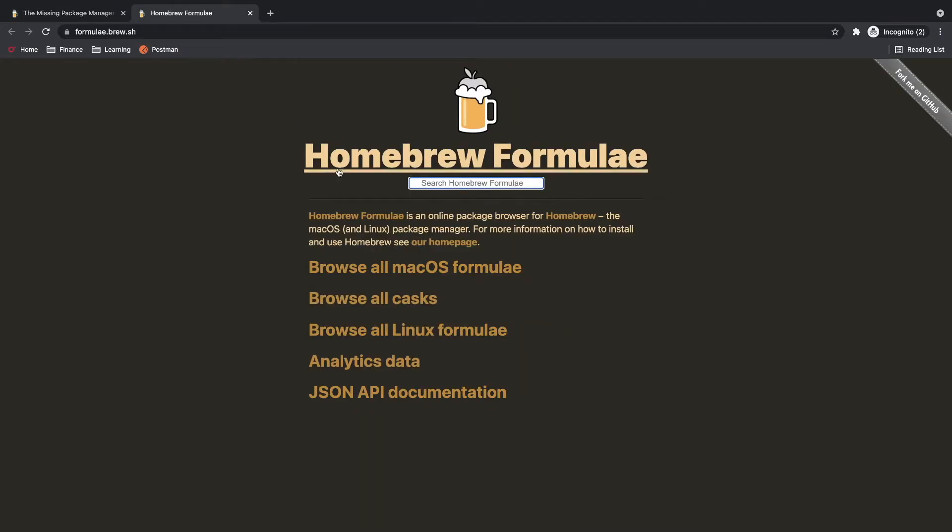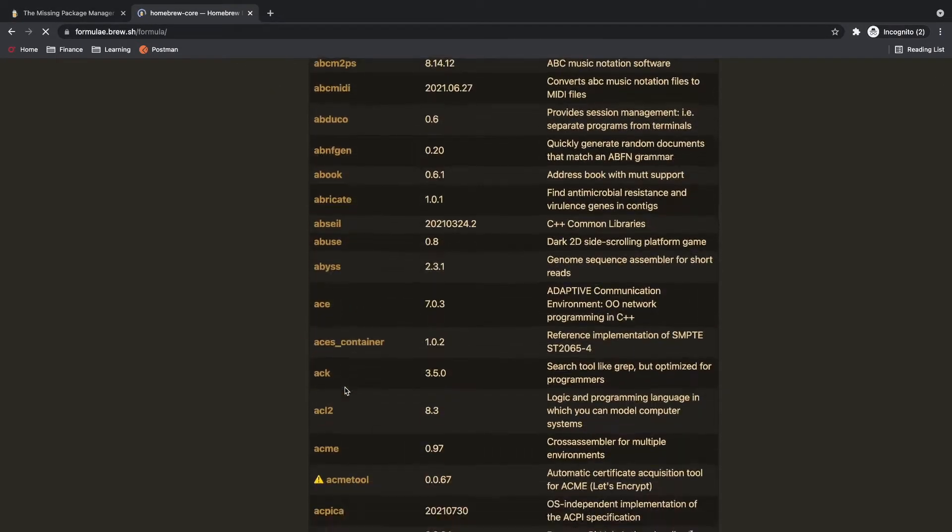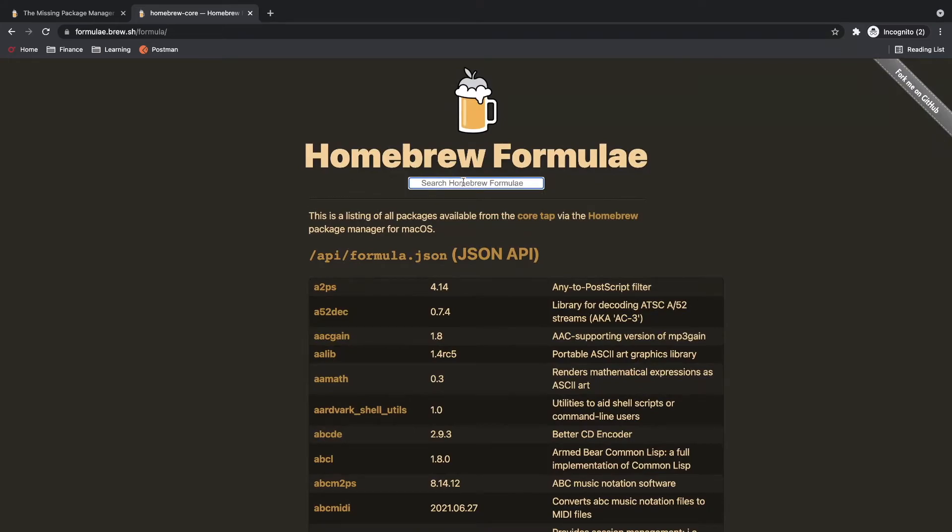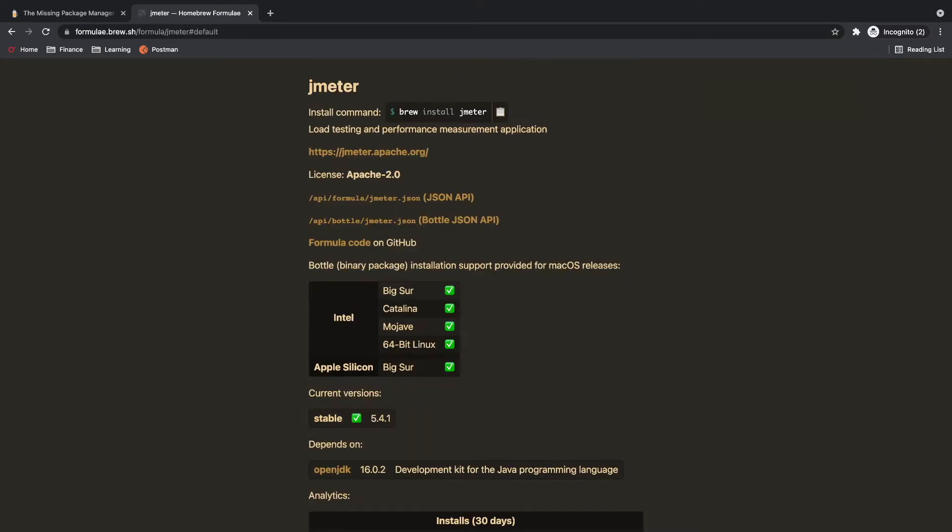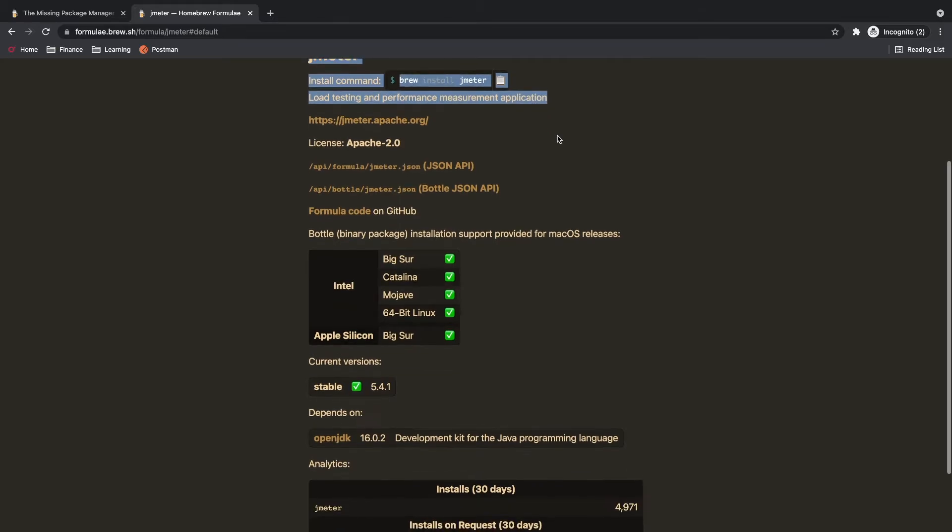On this link you will find a link to browse all macOS packages where you can have different type of software which can be downloaded. I will search for Jmeter and now you can see here is a link for installing Jmeter. This link or this command will install Jmeter on your Mac operating system.